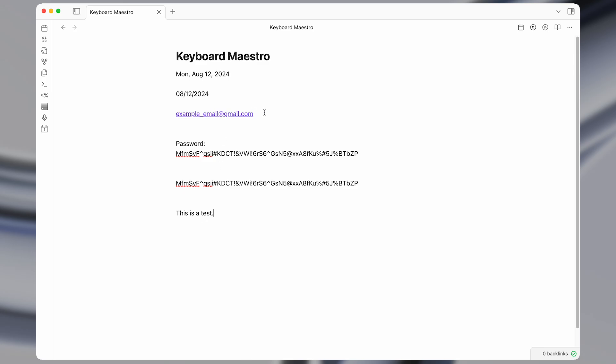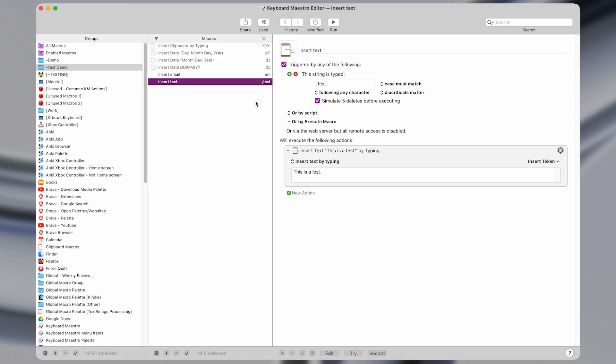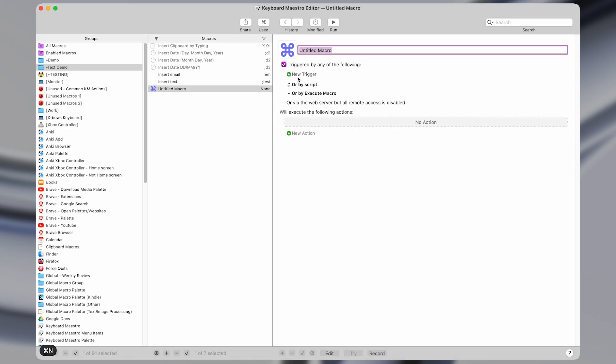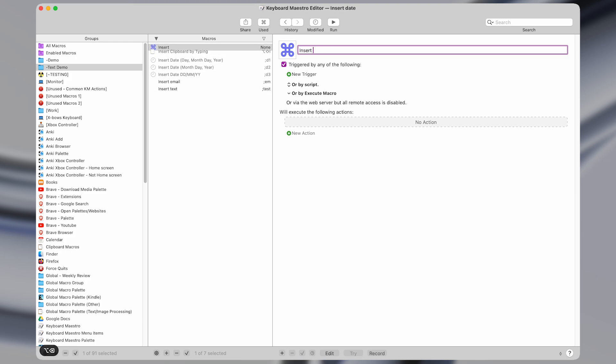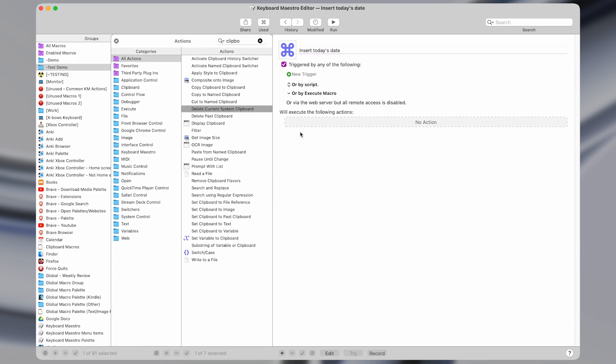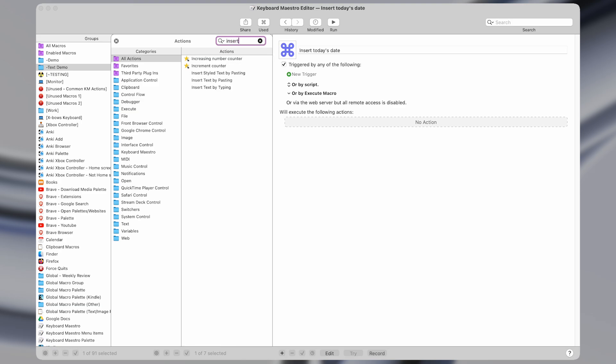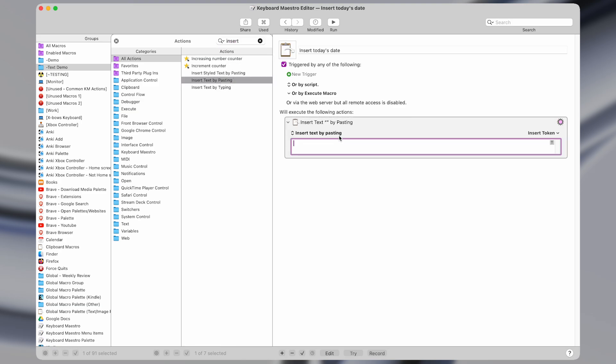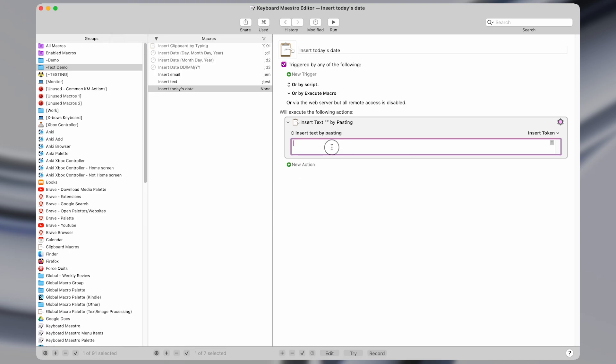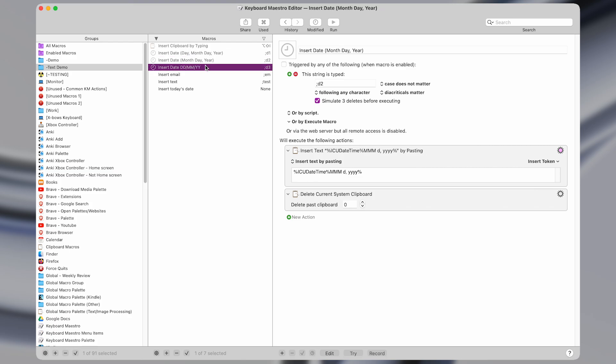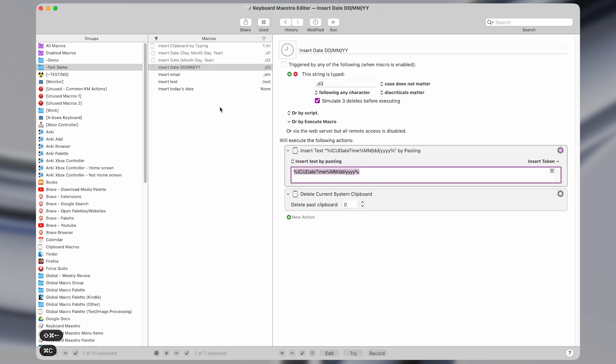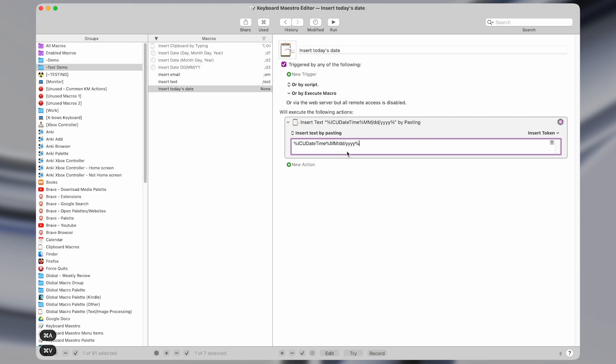Now this can be useful in certain situations, and we'll come to one of those later. But first, let's take a look at some of the date expansion macros. Okay, so I'm going to make a new macro and show how the date expansion macros work. Insert and say today's date. And then I'm going to select a new action of the insert text by pasting. And here we can enter special values called variables. What this means is that instead of just inserting text directly like this, we can kind of make templates to have text dynamically inserted.